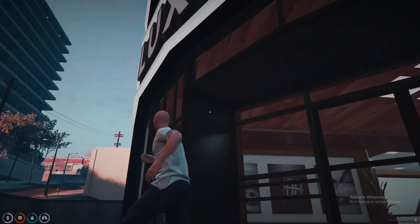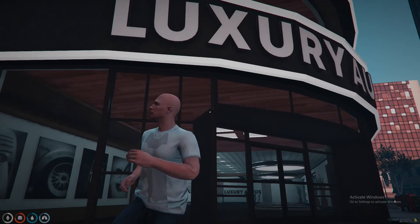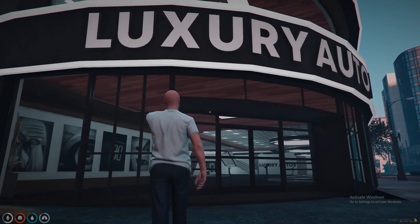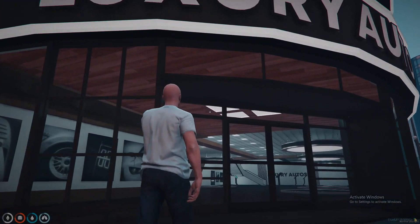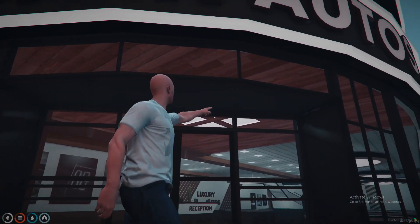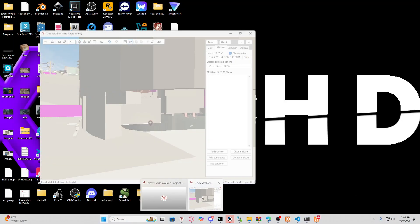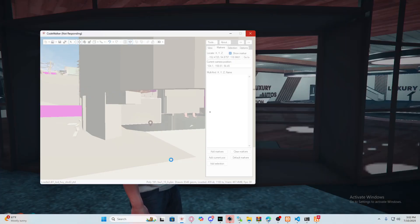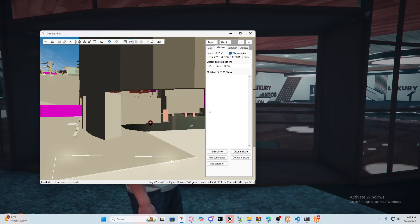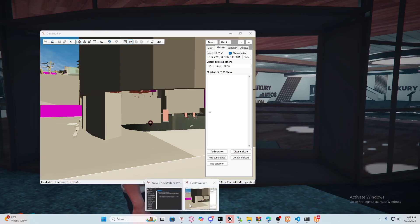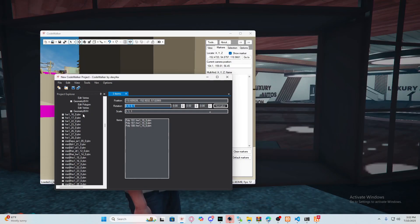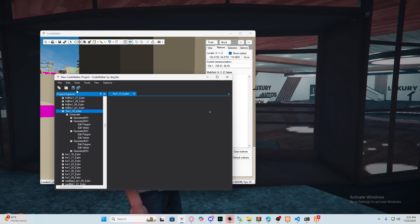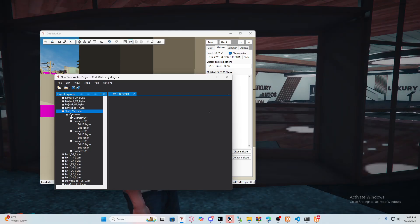There's basically something above us, so we can just remove it. Open up CodeWalker — it just takes a little minute. Now all we have to do is save the YBN. We save it. Once we save this, you're going to see the issue has been fixed.